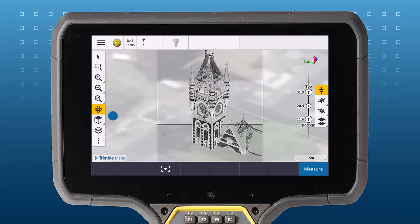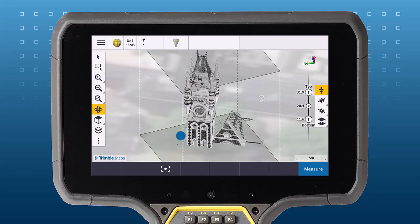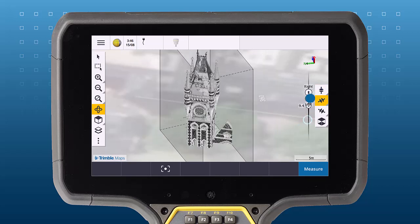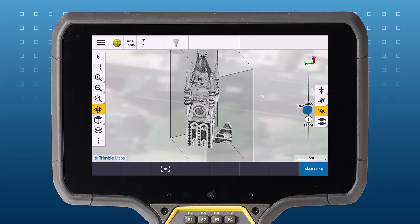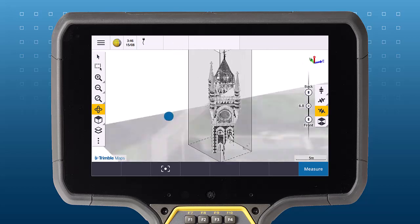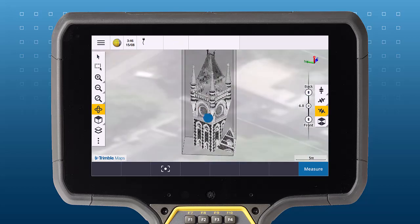Moving the limit box to a new location is straightforward. You can use the sliders to fine-tune and resize the box. You can switch between the top and bottom of the box, the left and right of the box, and the front and back. You can even tap and hold on the elevation sliders to key in a value.